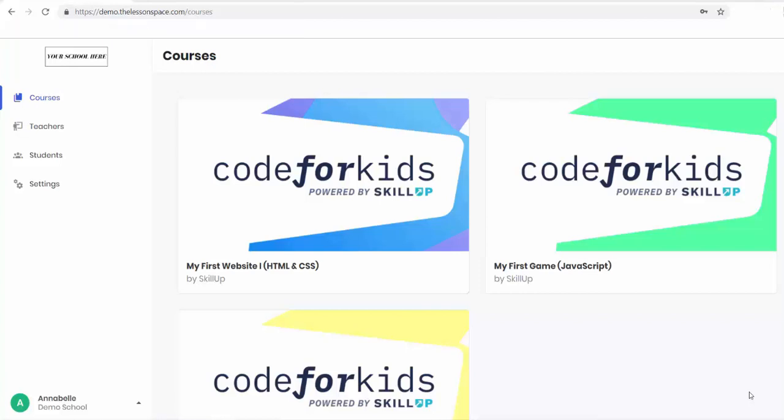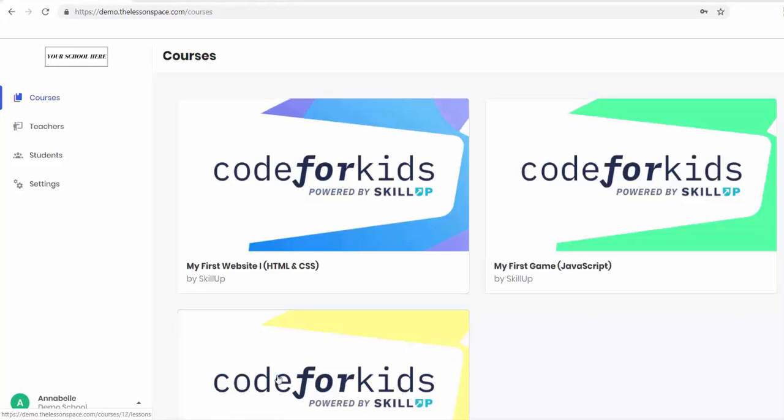Hello and welcome to Code for Kids. My name is Annabel and I'll be taking you through this entire first lesson of my first website, learning HTML and CSS Lesson 1. I'm going to take you through the whole lesson from beginning to end, giving you lots of teacher tips and tricks and ensuring that you feel completely comfortable teaching the lesson. After watching this video, you too will become a coding expert.